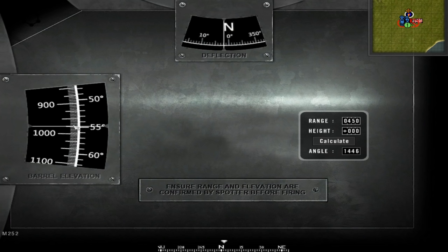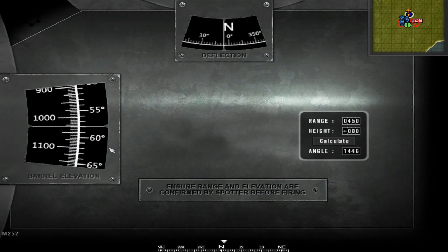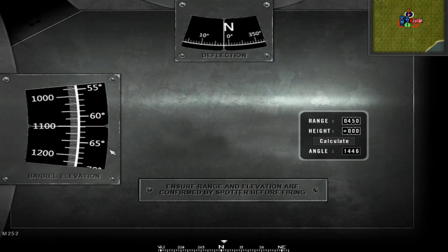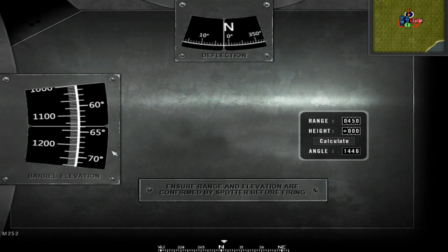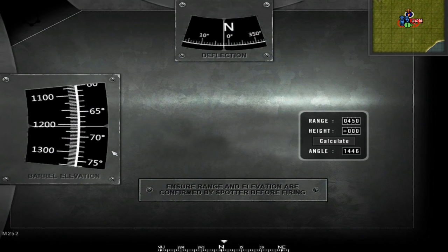Now at the barrel elevation you have to fill in the exact same angle, so 1446. So let's go towards 1100, 1200, 1300.